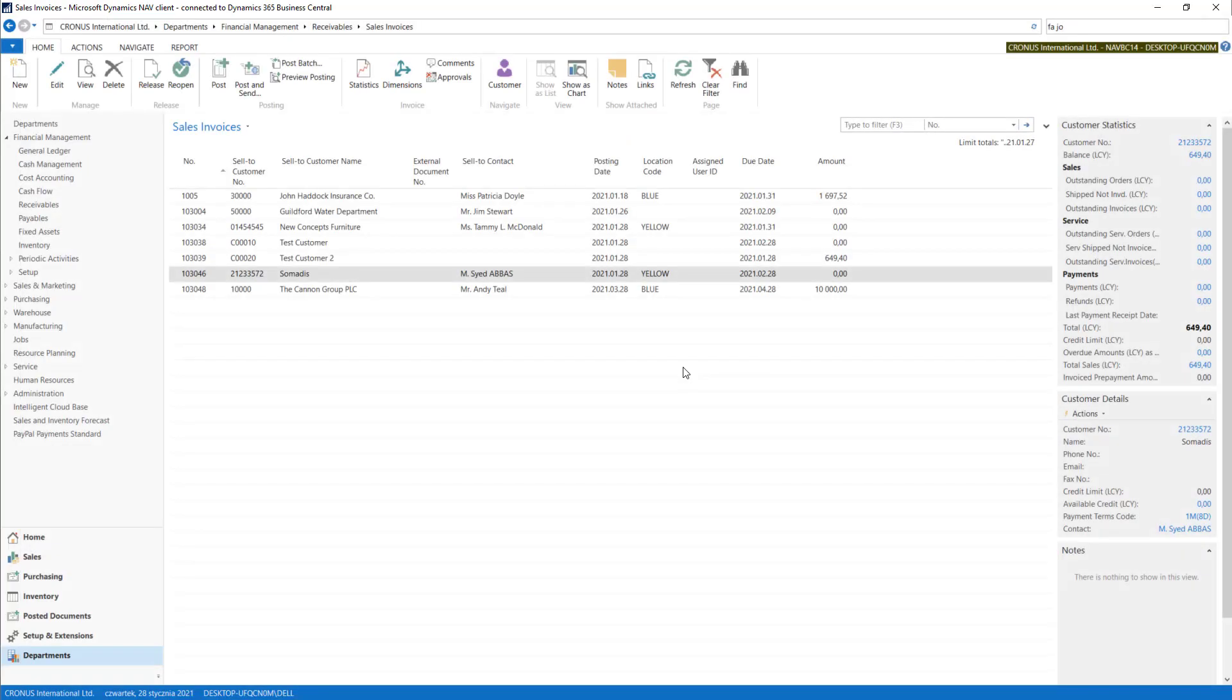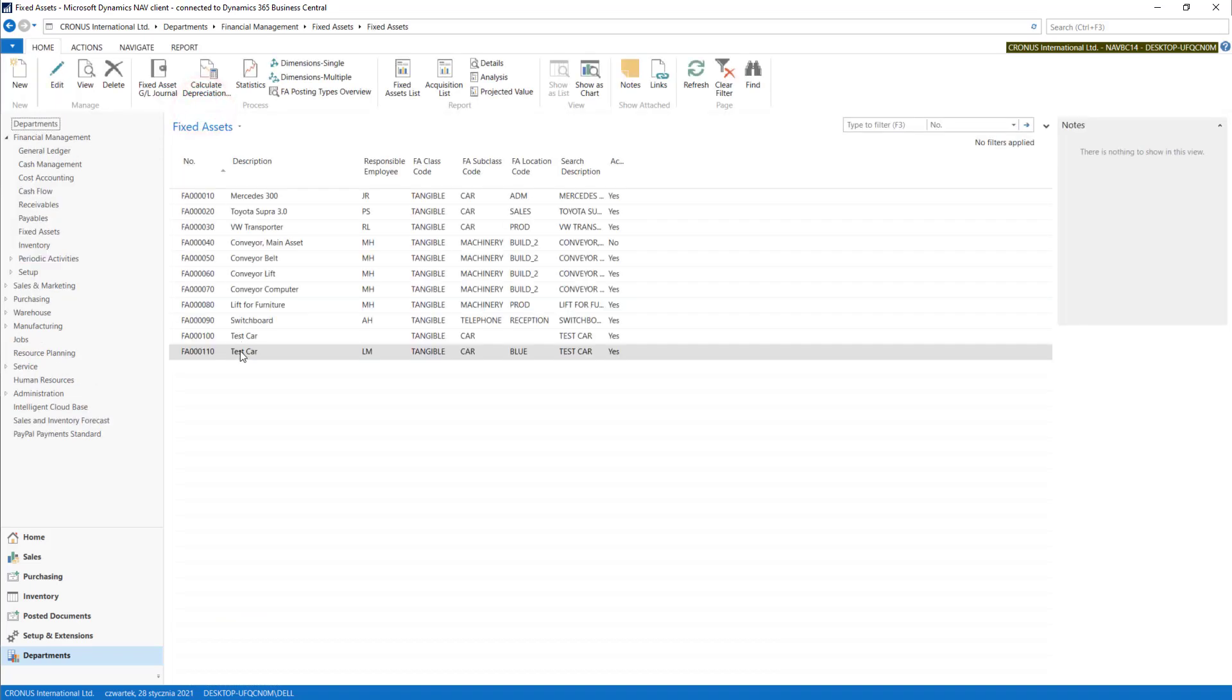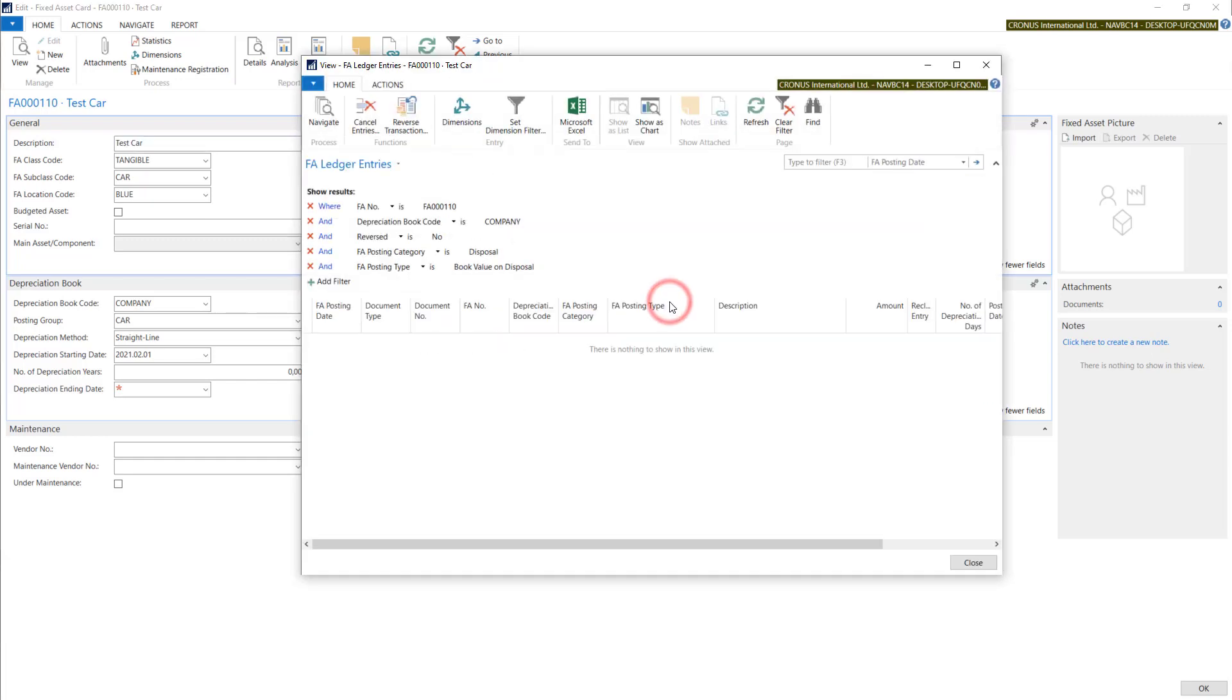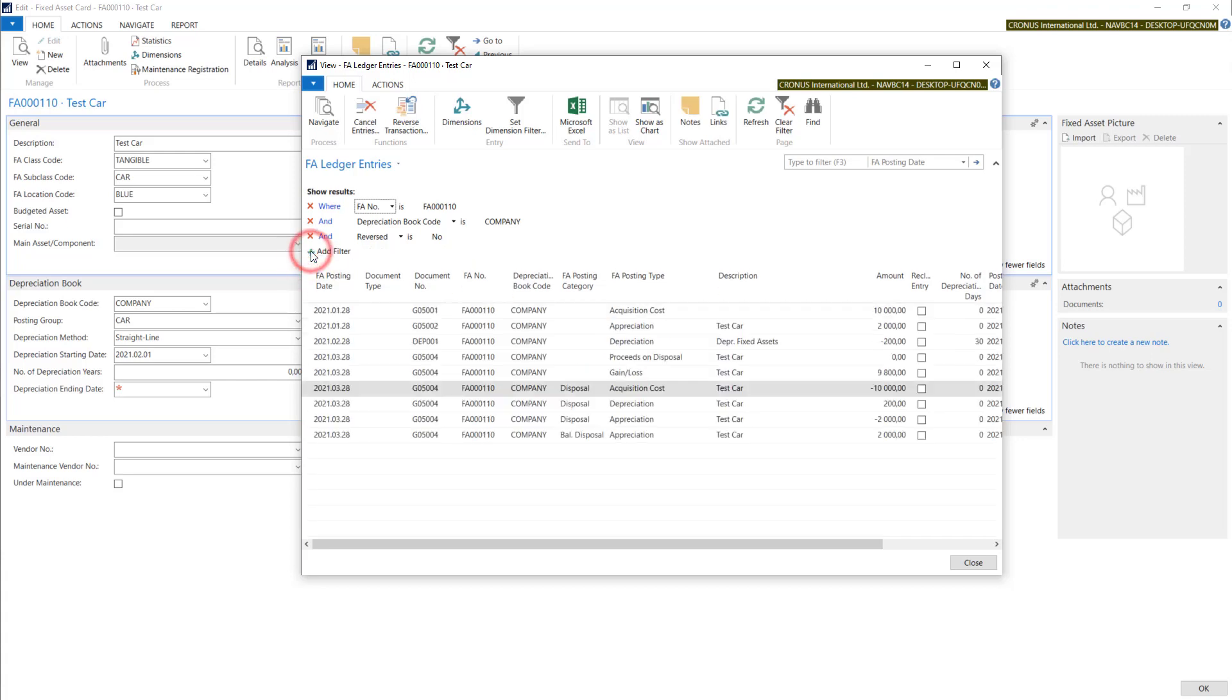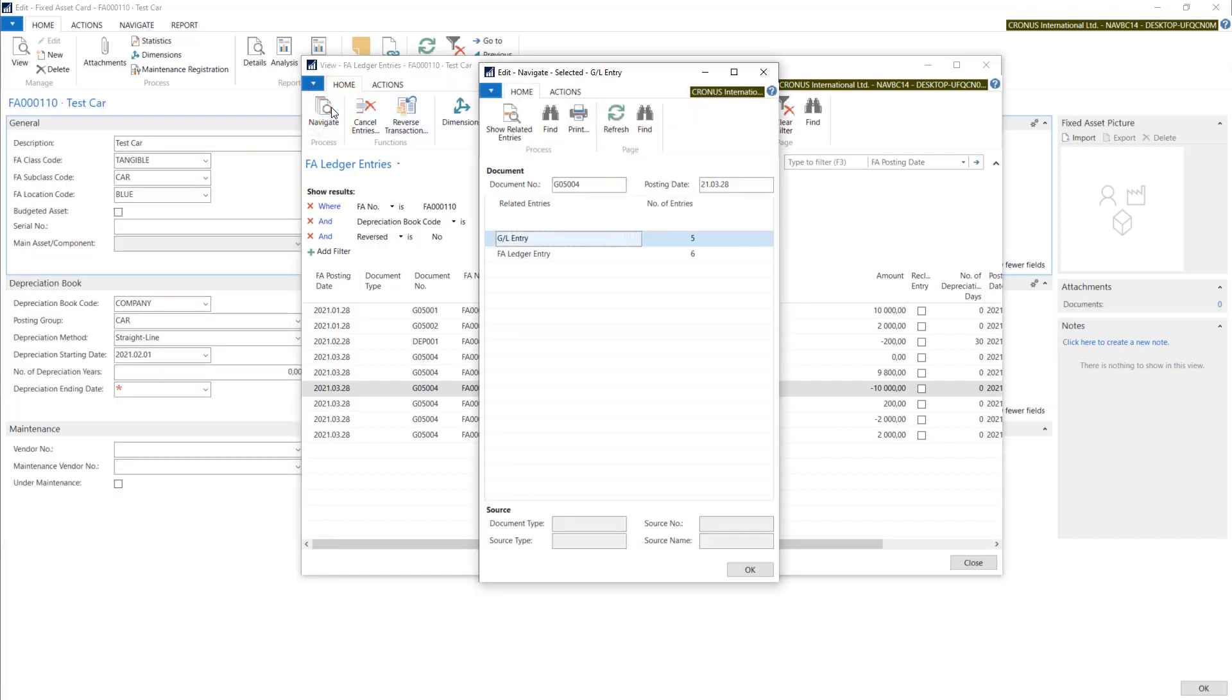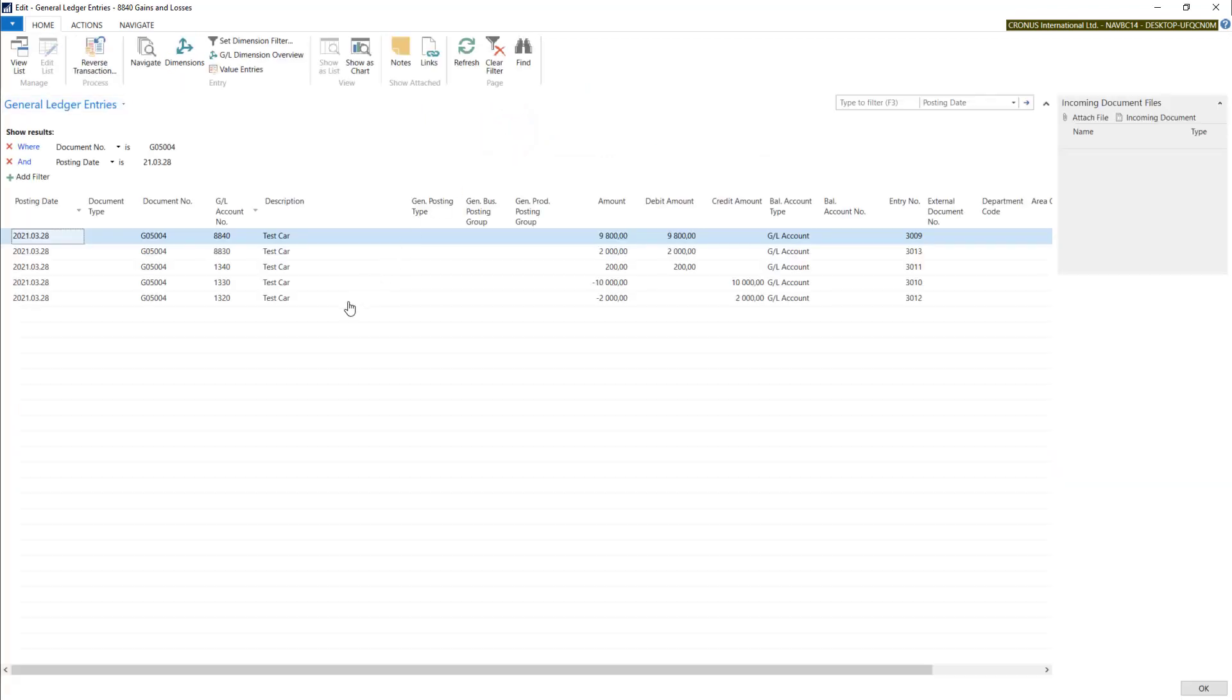After the posting, let's check our car in fixed assets cards. As you can see, we have a book value of zero. We can check the entries connected with disposals and we can also navigate into general ledger to show the values posted on GL accounts and check the links.